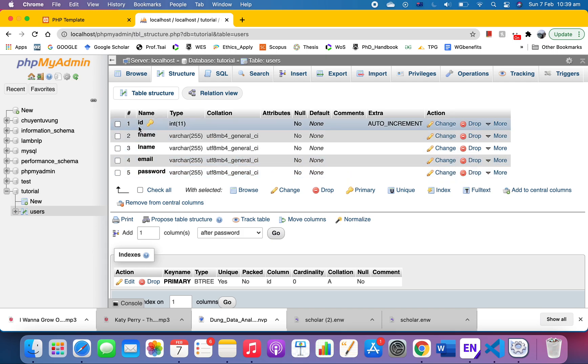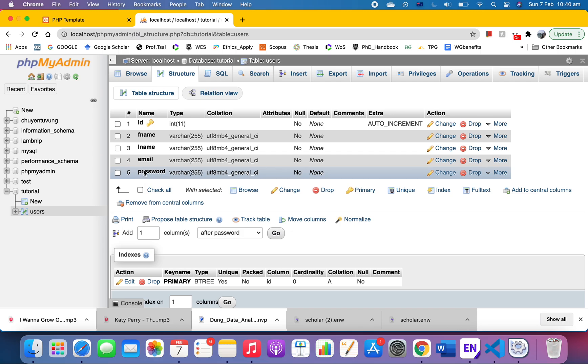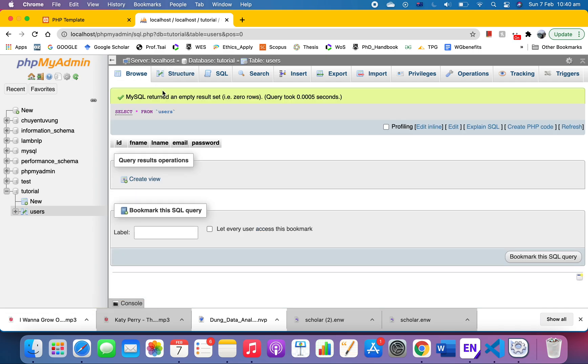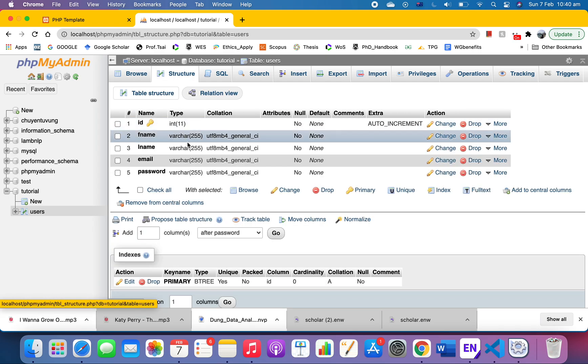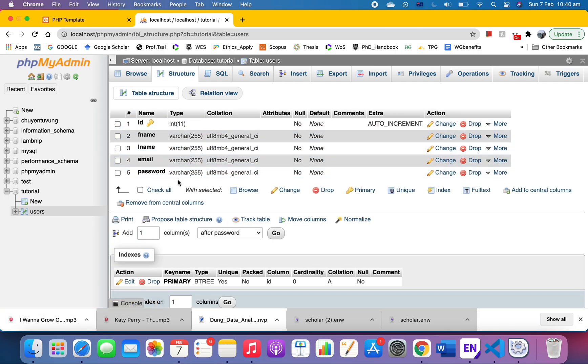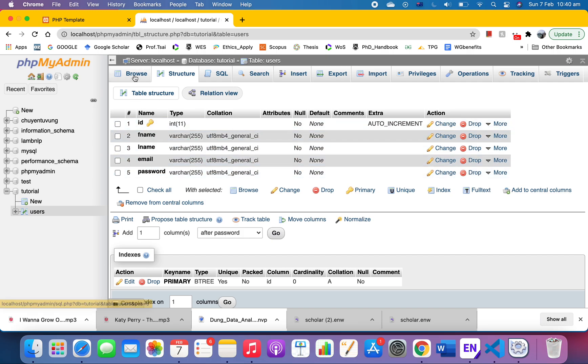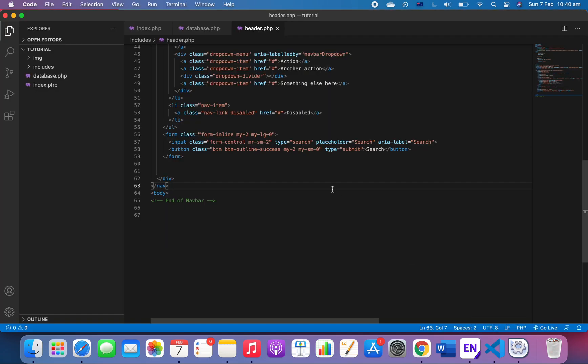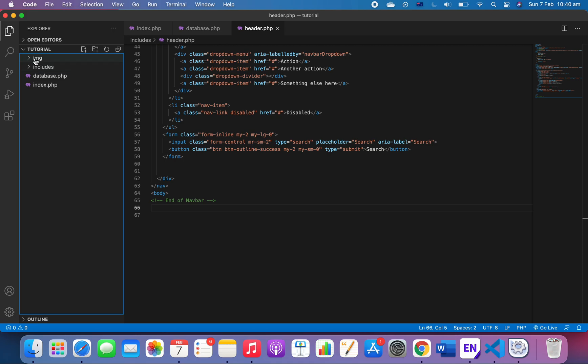In this video we're going to insert the data of the user into the database. Let's just open our file. We have a very simple setup. I have to repeat myself because I'm editing this in other videos.